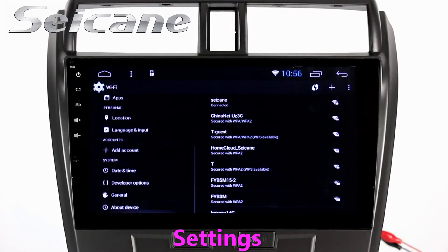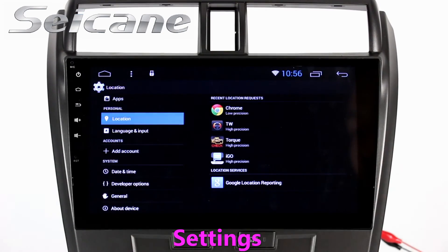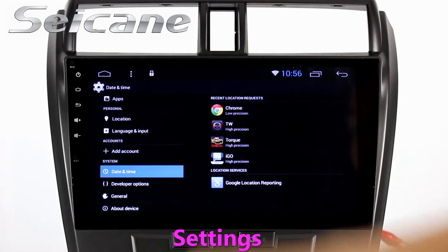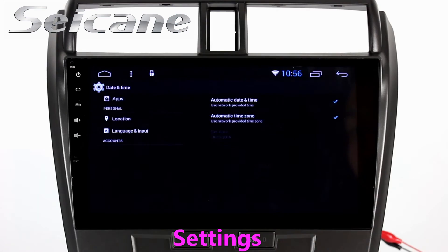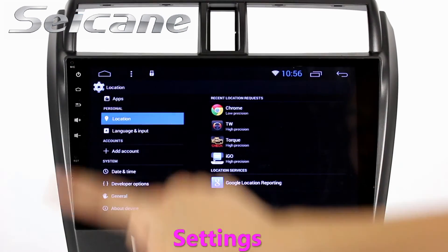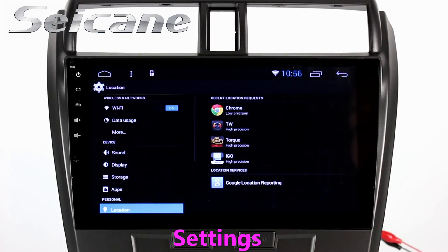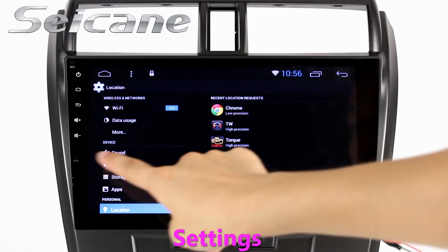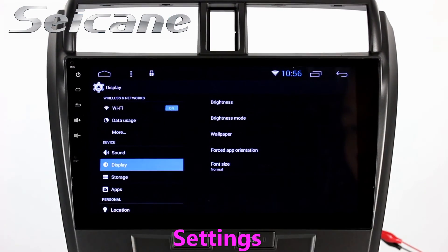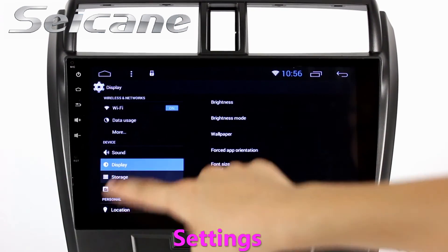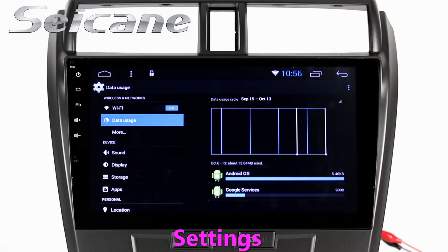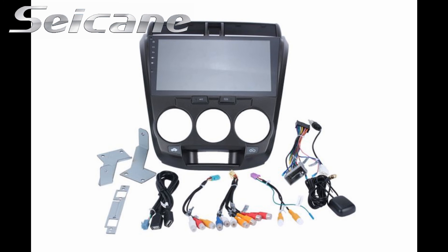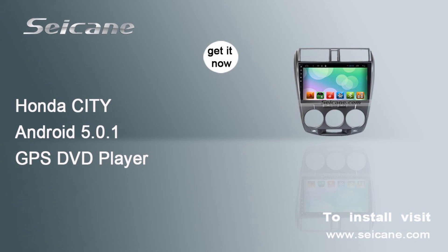In the settings interface, you can set options for display, GPS system, security, EQ values, steering wheel control buttons, and more. Thank you, we'll see you next time.